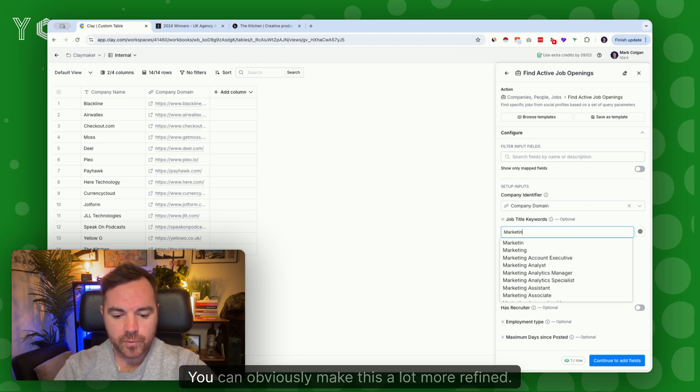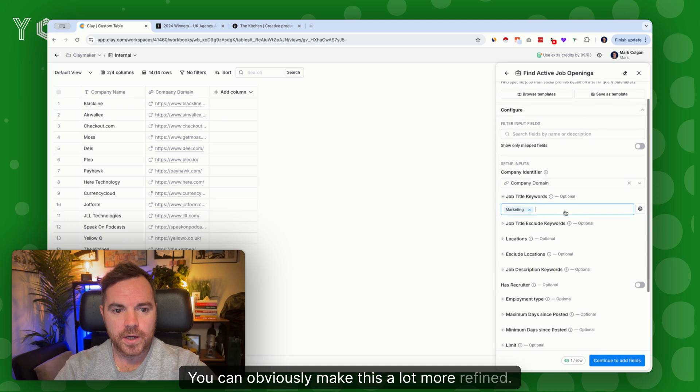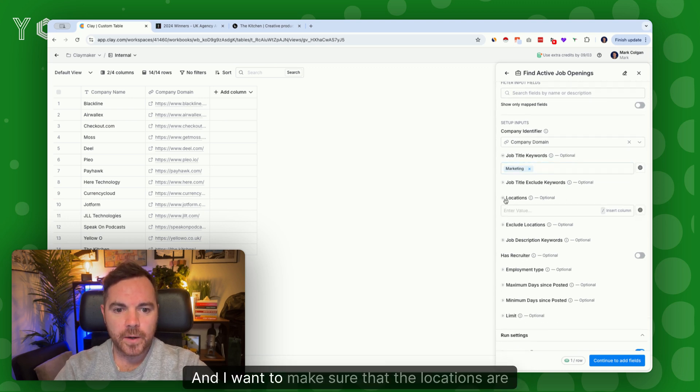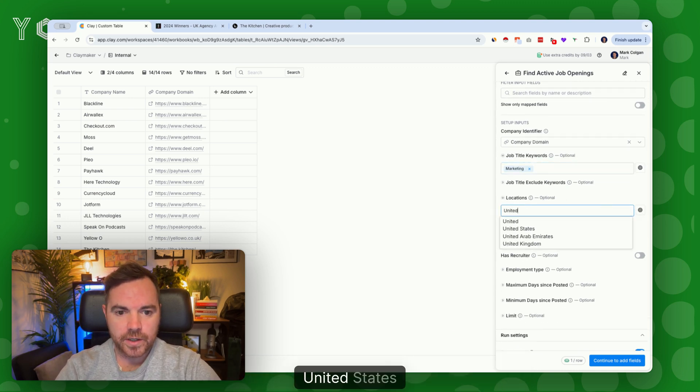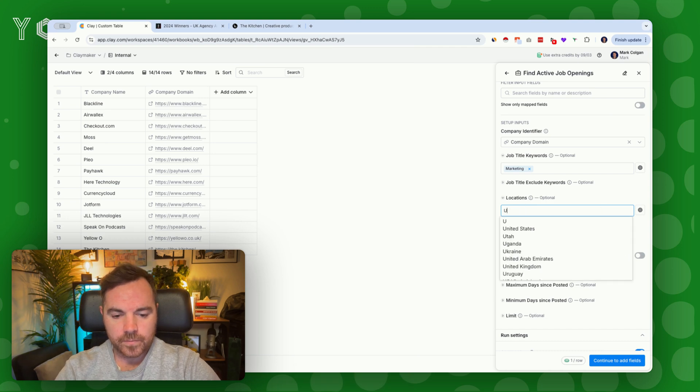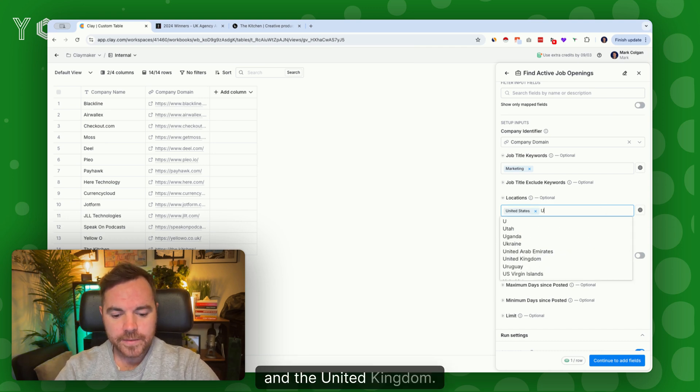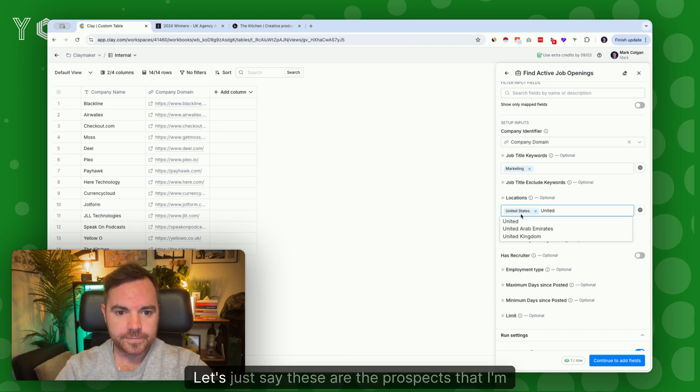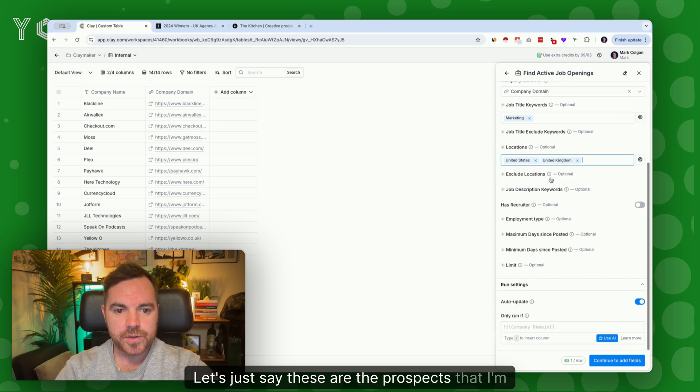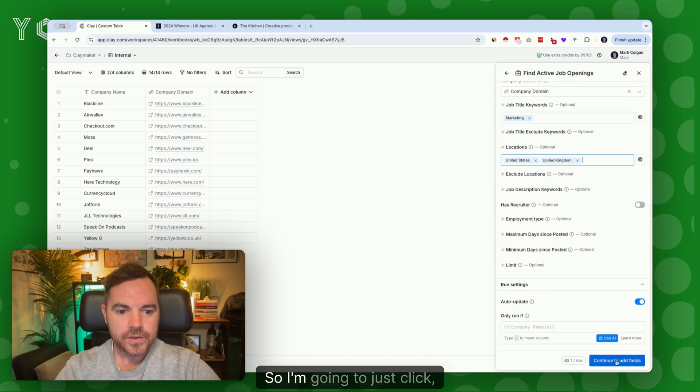I want to make sure that the locations are United States and the United Kingdom. Let's just say these are the prospects that I'm trying to sell into. I'm going to click continue to add fields.